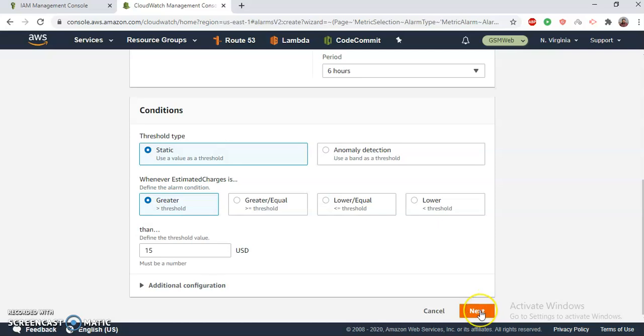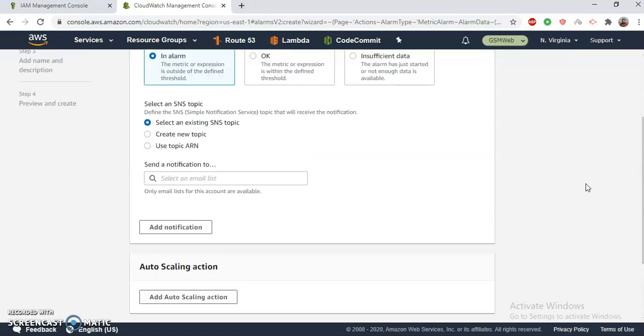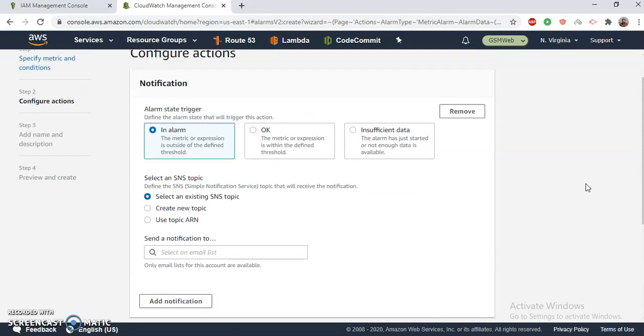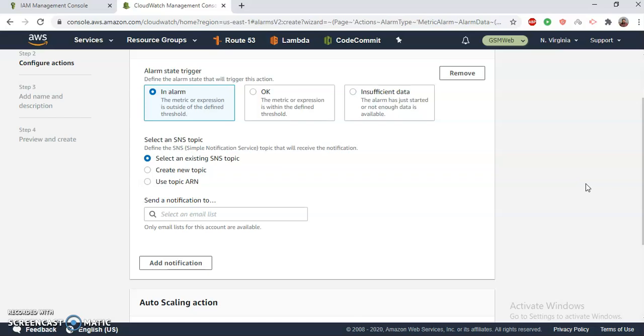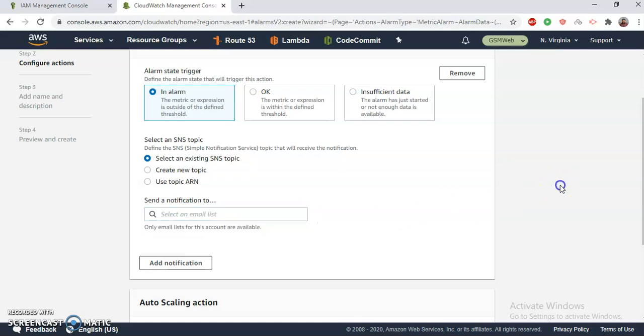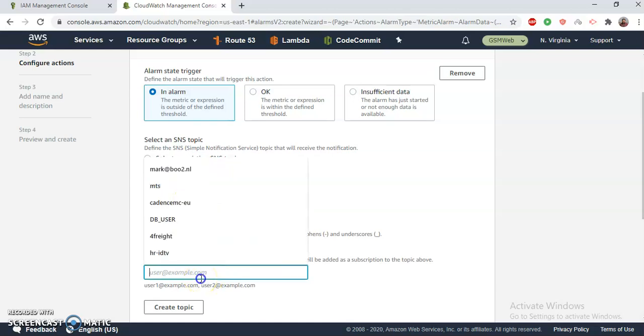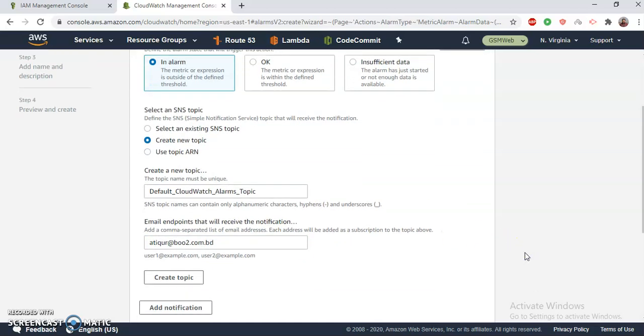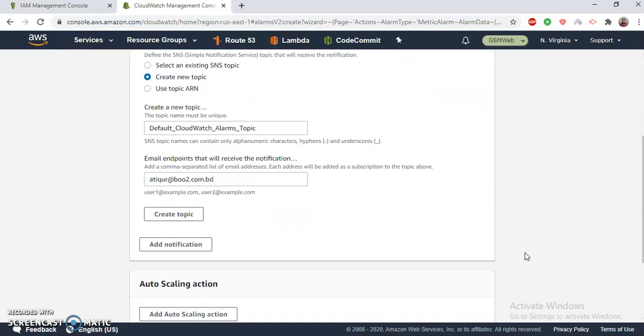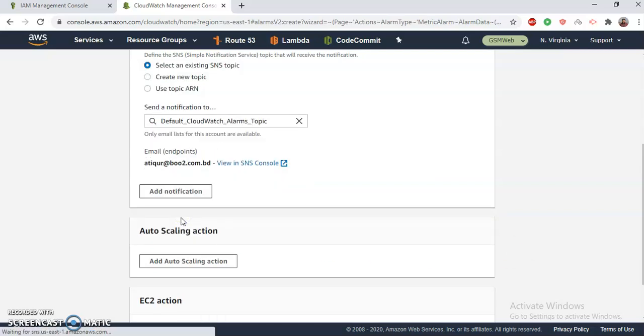Okay, then click Next. Then I need to choose a notification - what should happen? I can choose an SNS topic. I can choose nothing. Let's choose an SNS topic that I have created previously. Okay, and there is no SNS topic. What we can do is create a new topic. Okay, and then let me give my email address. Okay, so I'm going to create a topic for the billing alert. Create topic.